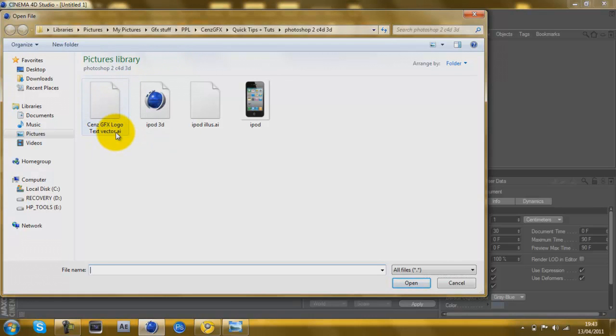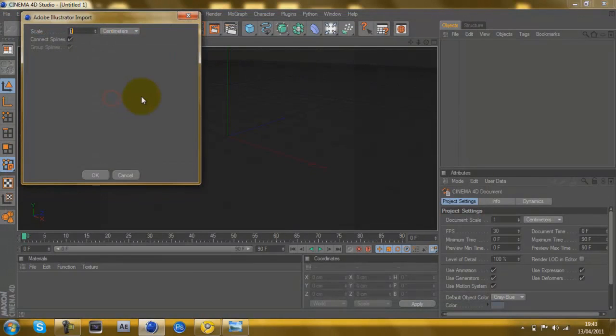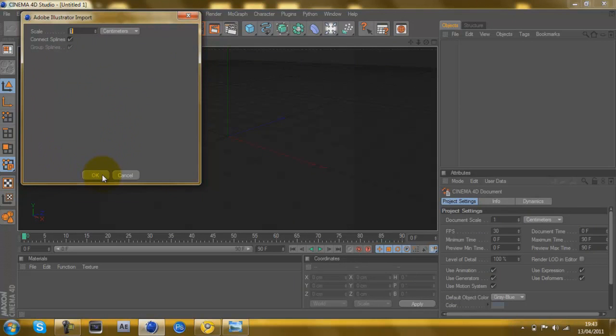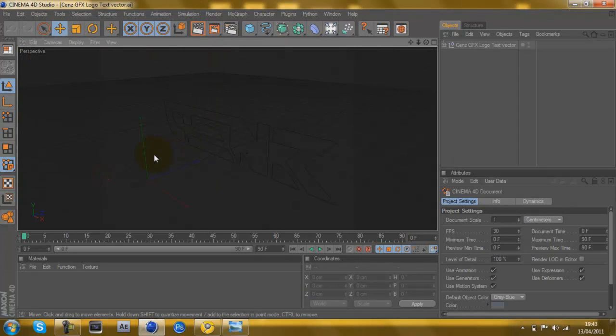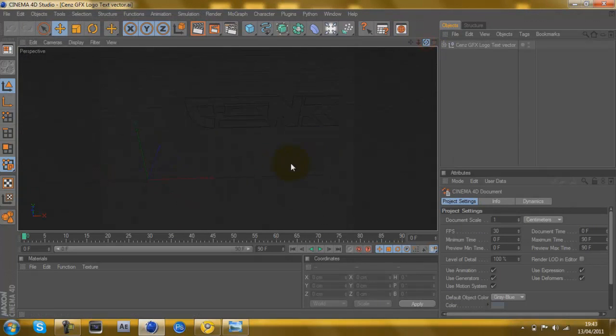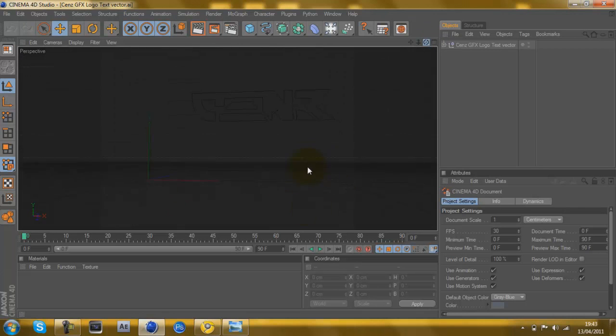You can tell it says .ai, and then double click it. That's all cool, just click OK, it's fine, and then you'll get an outline, which is quite cool.